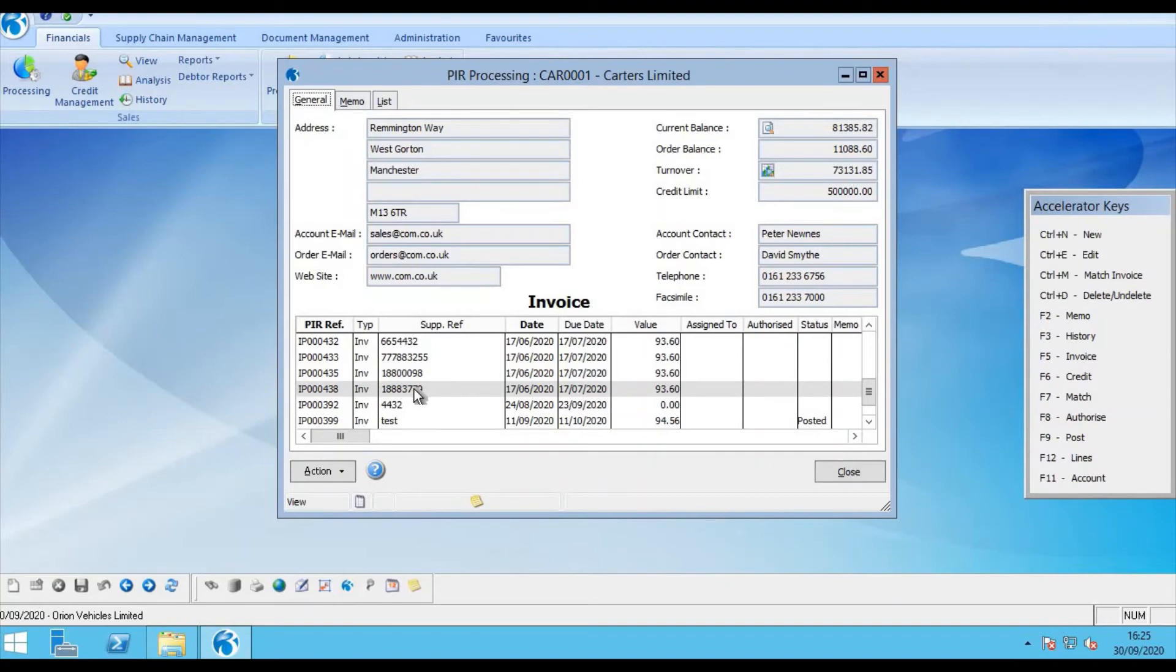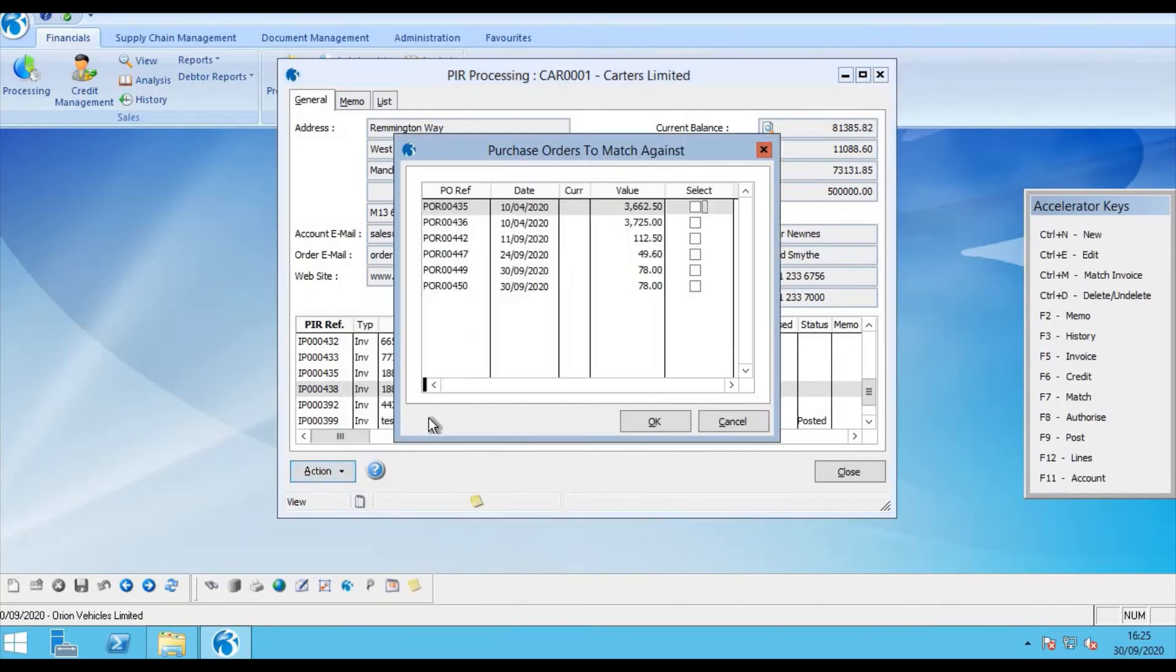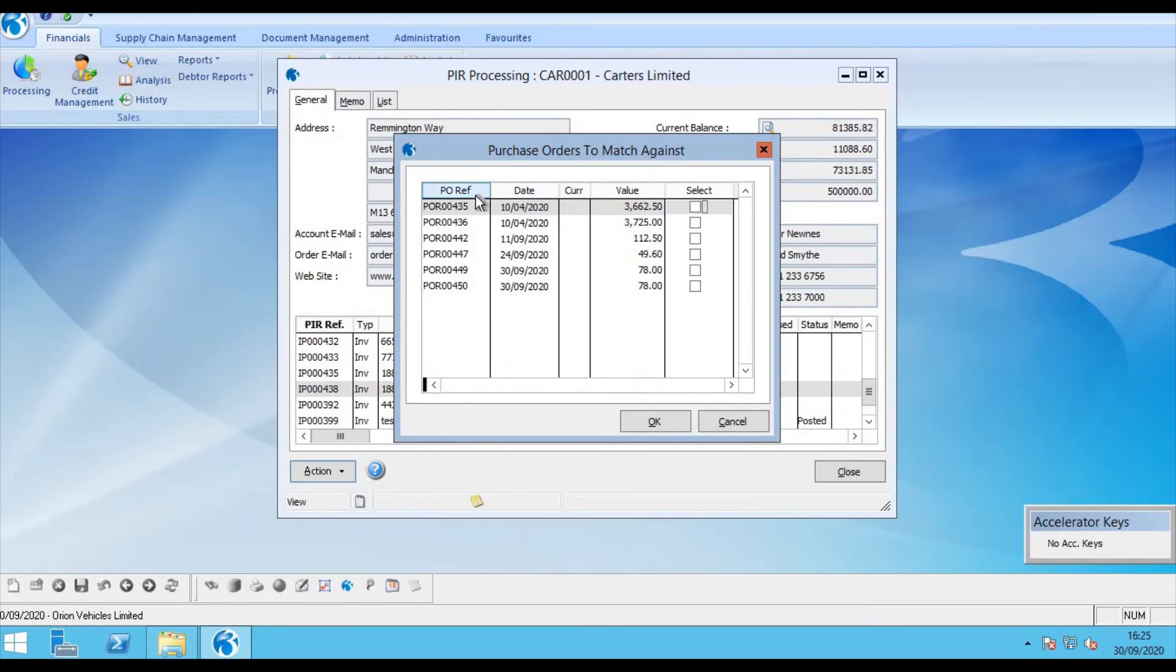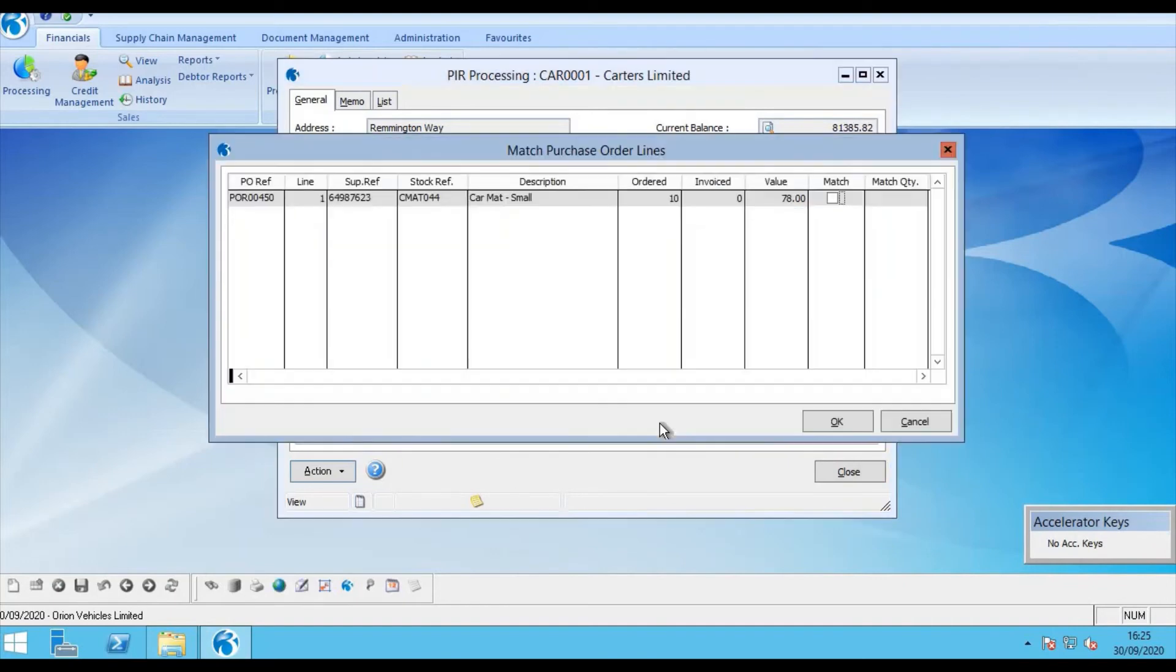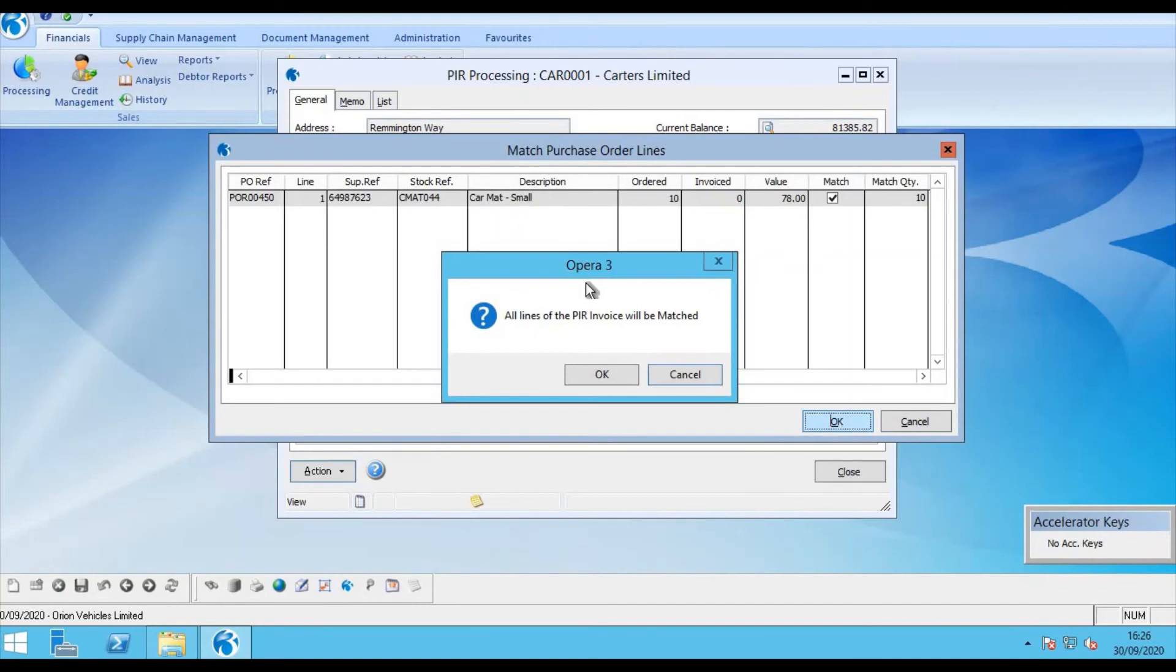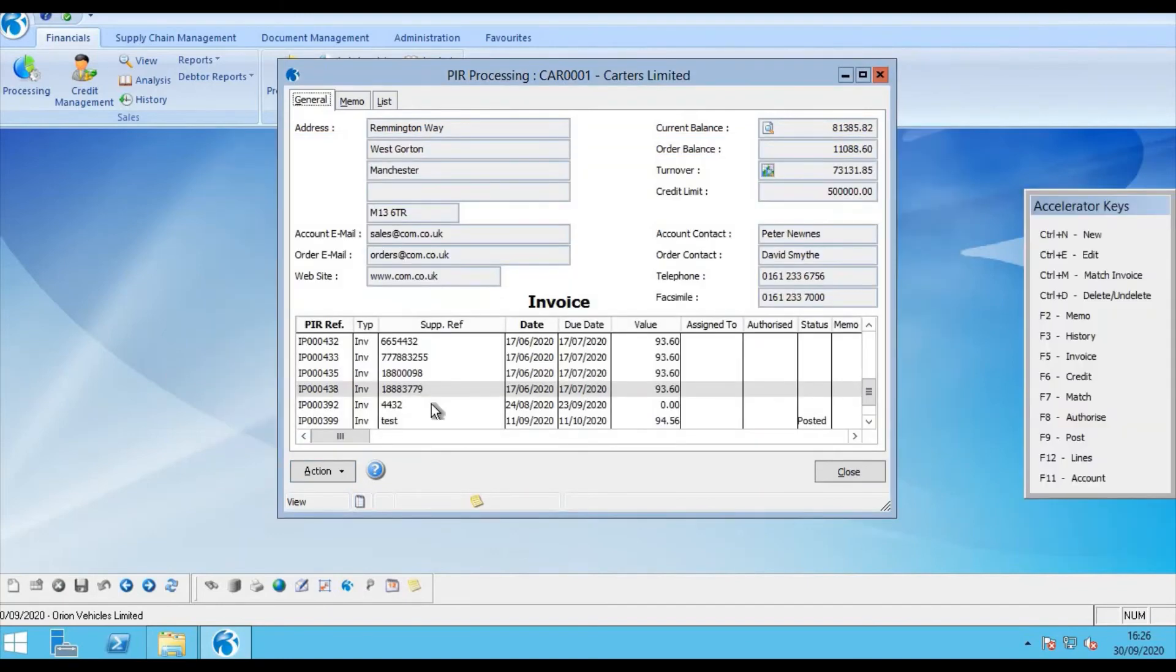We have added within Auto Invoicing the option of matching the invoice to the purchase order. So here, by clicking match invoice, I can see the outstanding orders for carters that I could match this invoice against. For this demonstration, I'm going to pick up purchase order number 450 and select. We can see the line item within the purchase order was for 10 items and I can match that with the quantity of 10. So I simply say OK and match. That invoice is now matched to the purchase order.